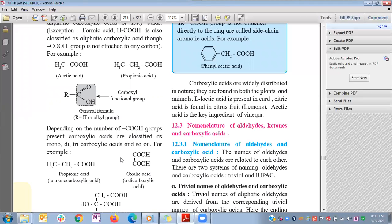Carboxylic acids are widely distributed in nature, found in both plants and animals. For example, lactic acid is present in curd; citric acid is found in citrus fruits like lemons; and acetic acid is the important ingredient of vinegar. So we have studied the classification of aldehydes, ketones, and carboxylic acids — all mainly classified into aliphatic and aromatic types. Thank you.